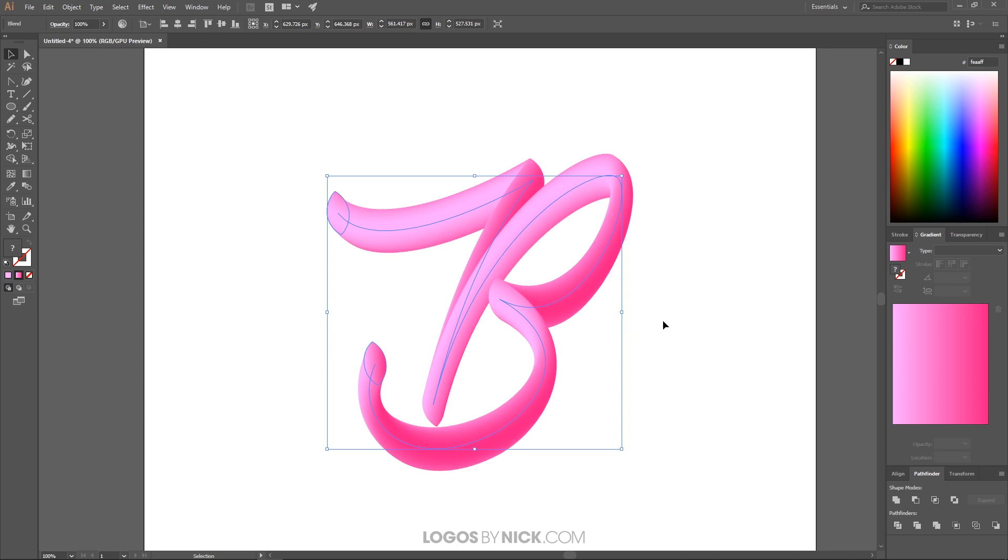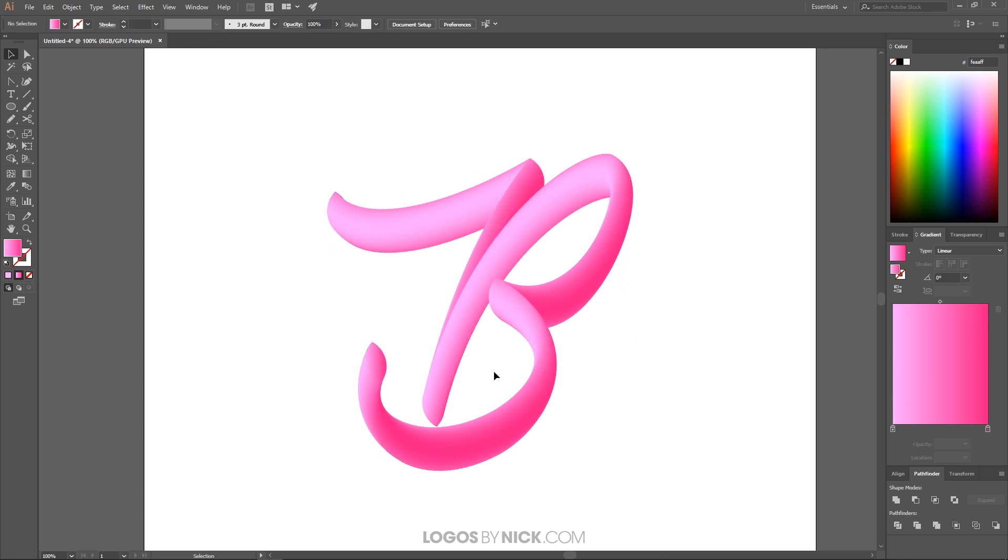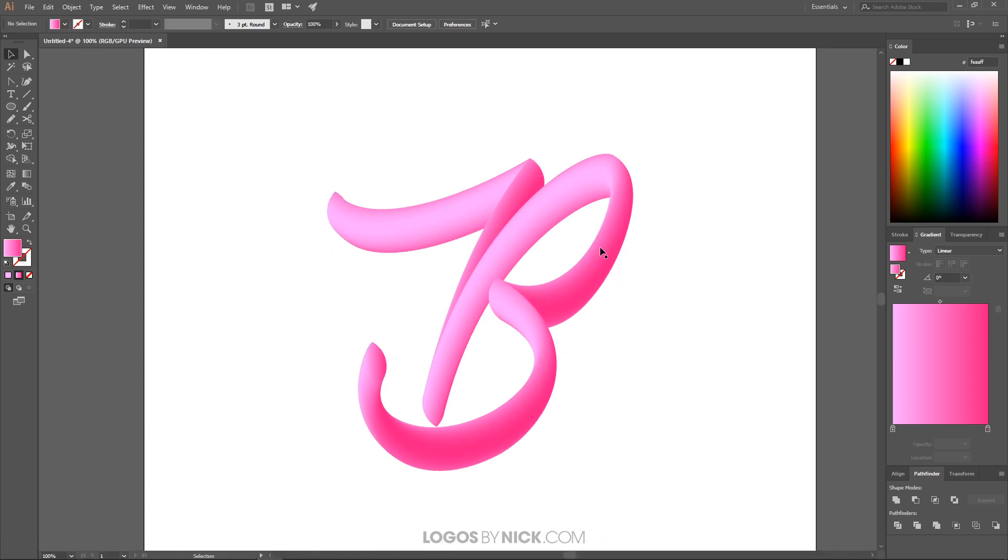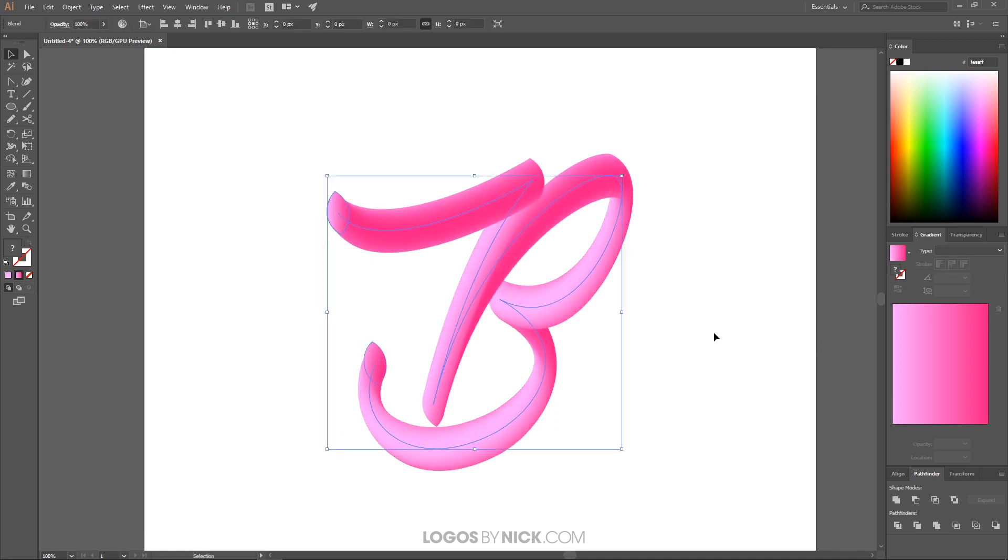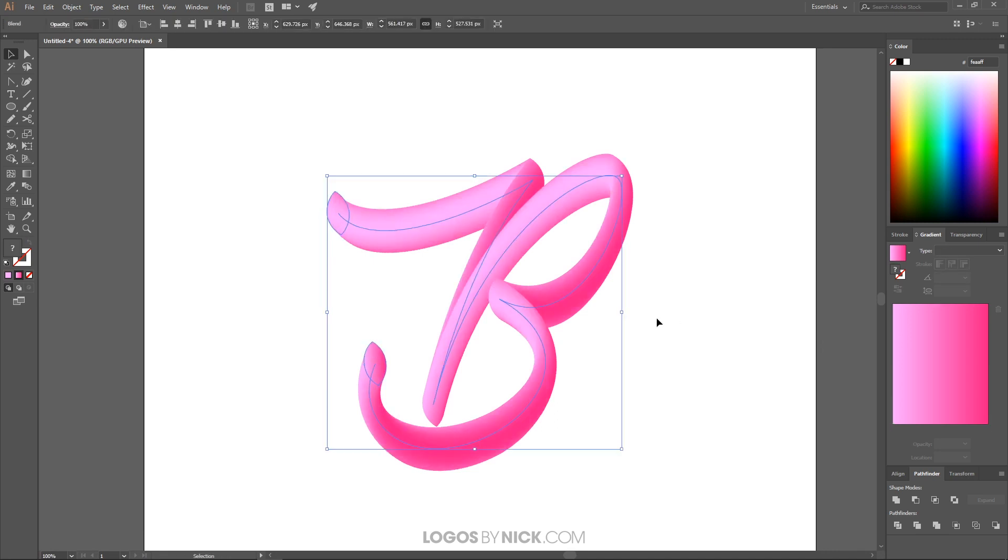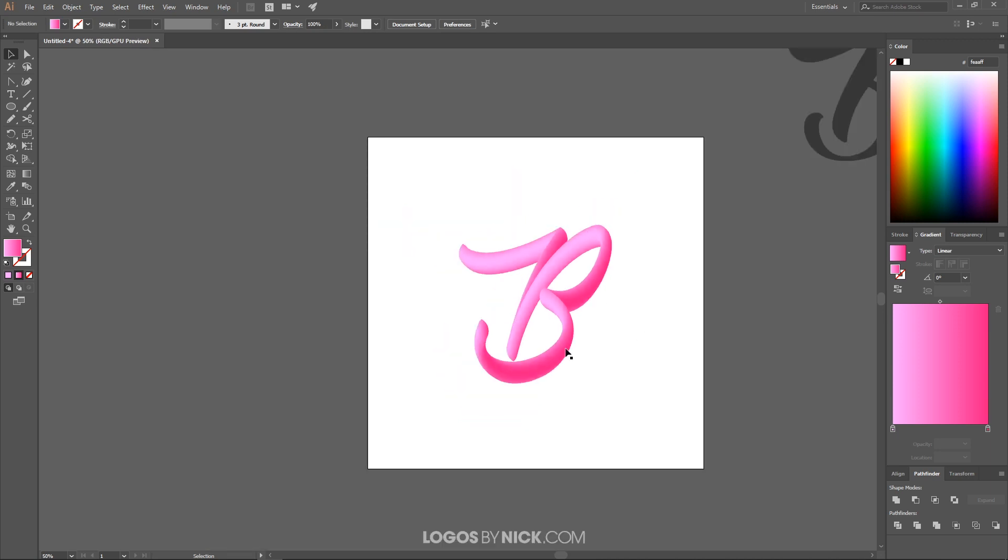There we go. Now it has like a different, you could tell that the direction in which it was drawn was changed. If I undo that, you'll see it was like that. And it was like that. I personally like this better, but it's just a matter of personal preference.